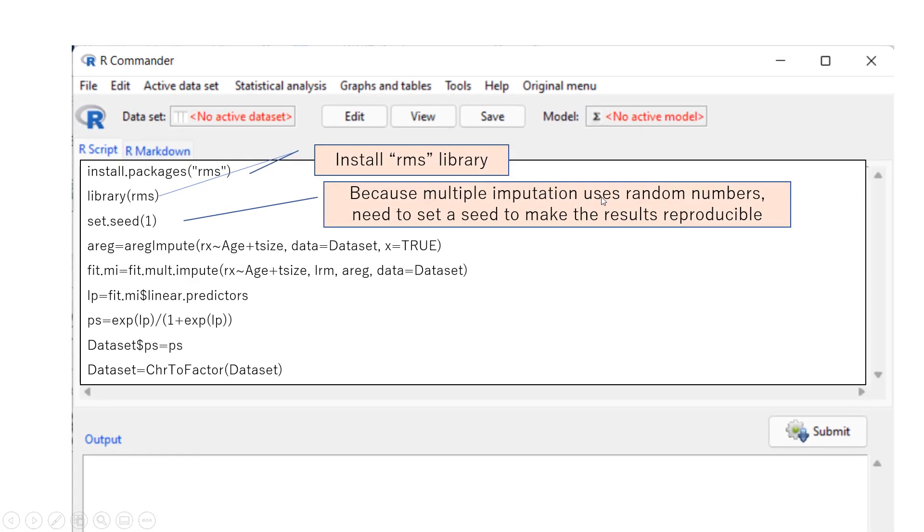Because multiple imputation method uses random numbers, and therefore, we need to set the seed. And otherwise, we cannot make result reproducible. So if you want to reproduce exactly the same result, you have to set the seed here.